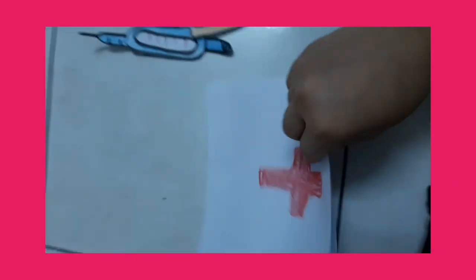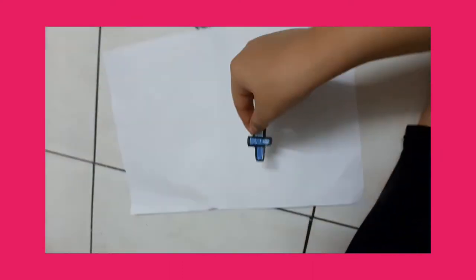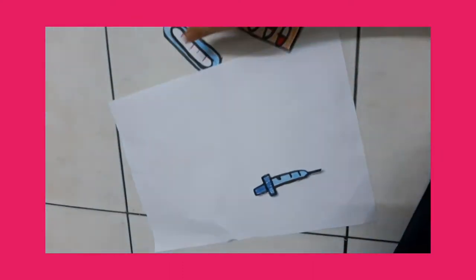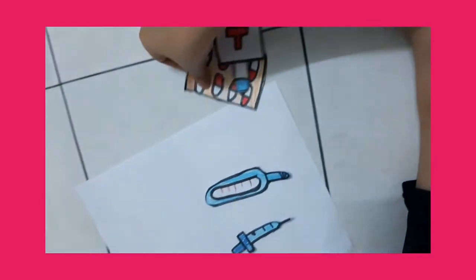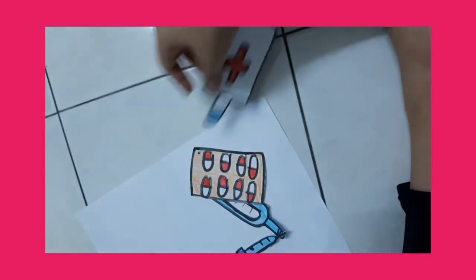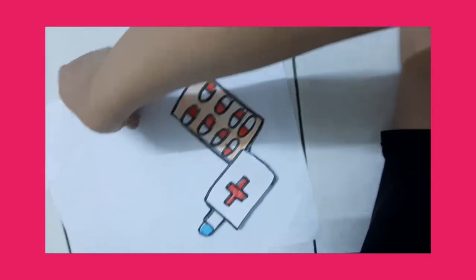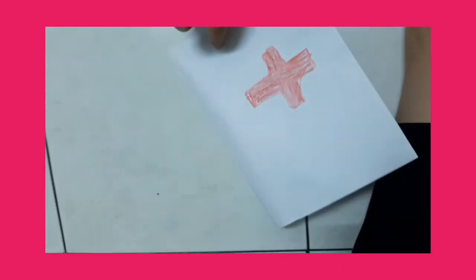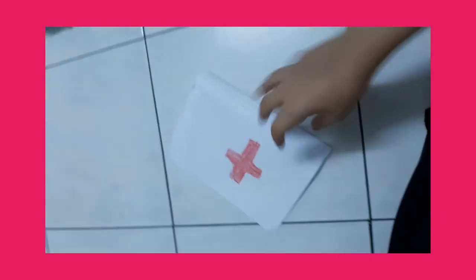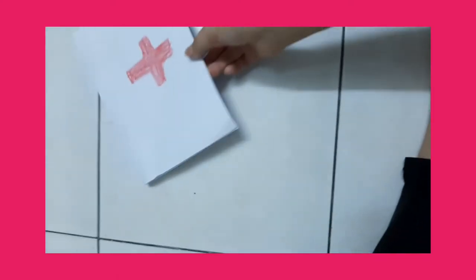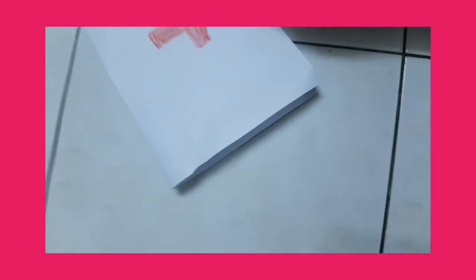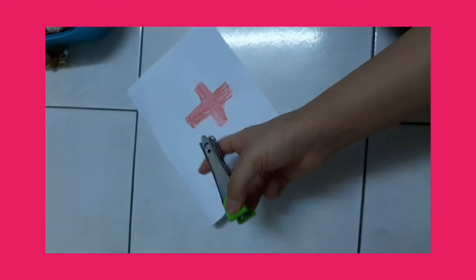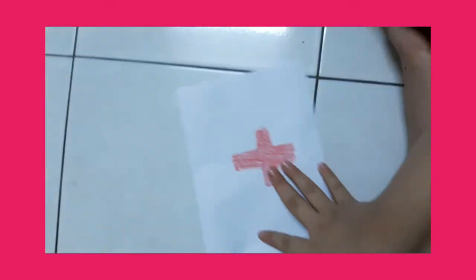And now put it inside. And here I'm going to add some glue. If you don't have glue, you can just do it.